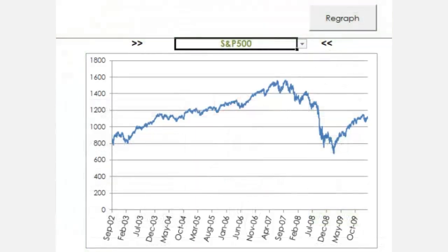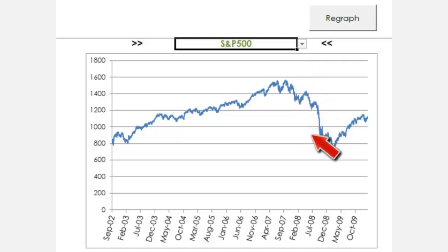Although the associated global financial crisis is considered to have started around August 2007, when the failures of Bear Stearns and Lehman Brothers began to emerge, the crisis appears to have spread to the broader market approximately six months later in February 2008.